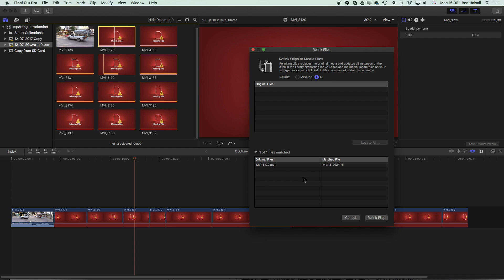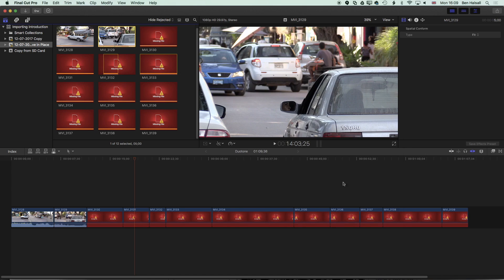It will now offer to relink the original file to the matched file. It does a little bit of checking so it will check the duration, the frame rate and the resolution of that file when it's relinking it and now if I hit relink, we're looking at this second file up here, we'll hit relink files and you can see now that's relinked.